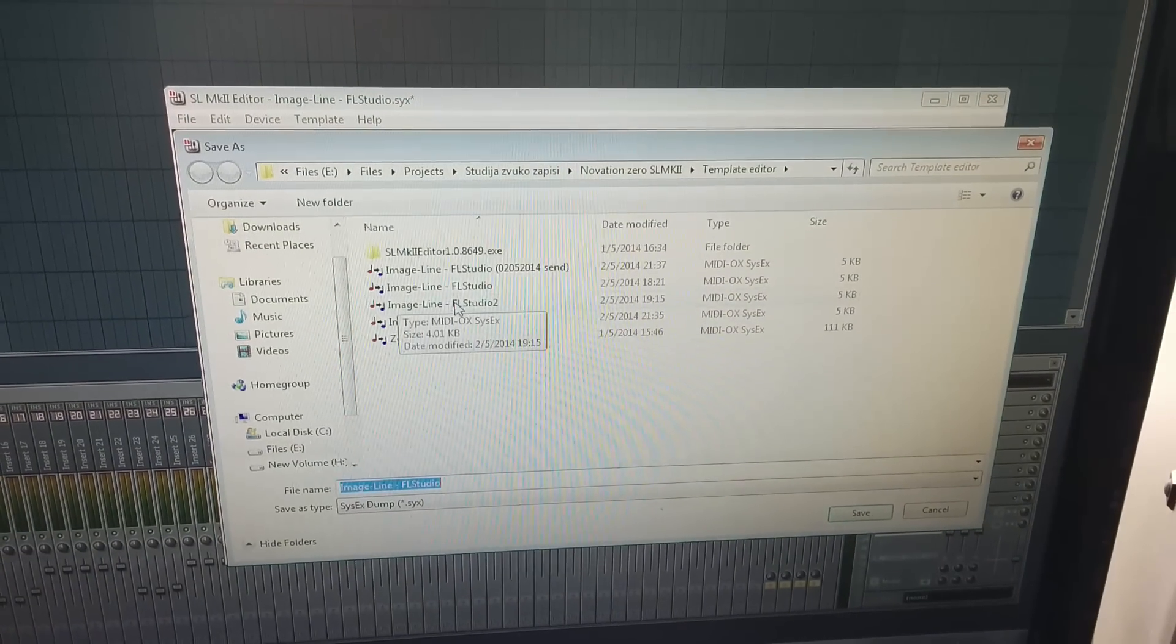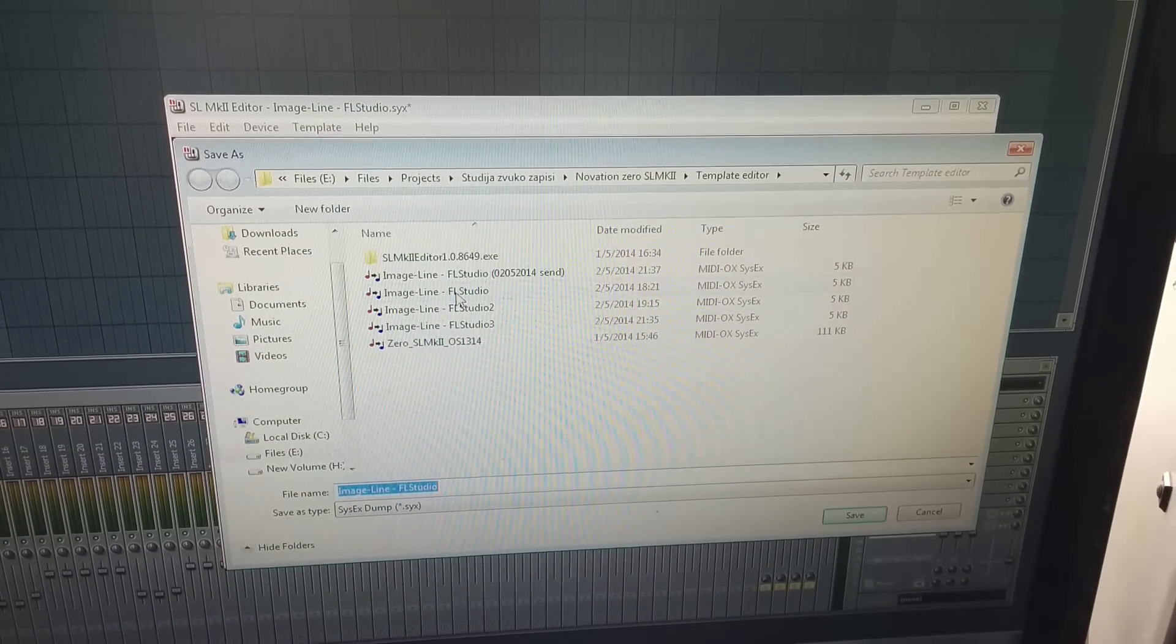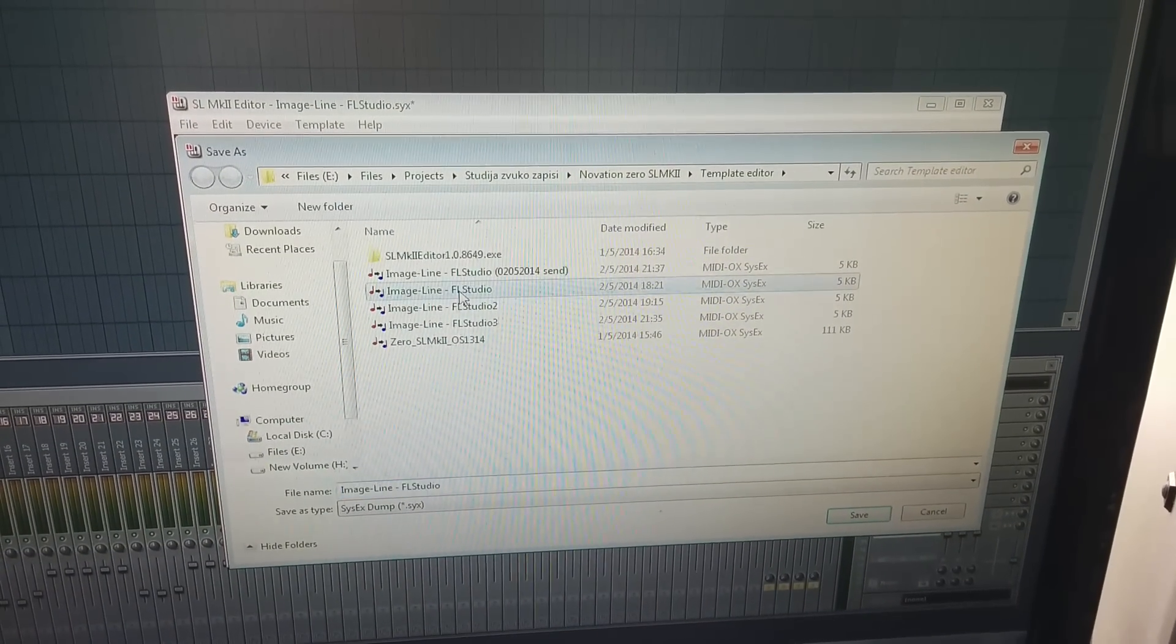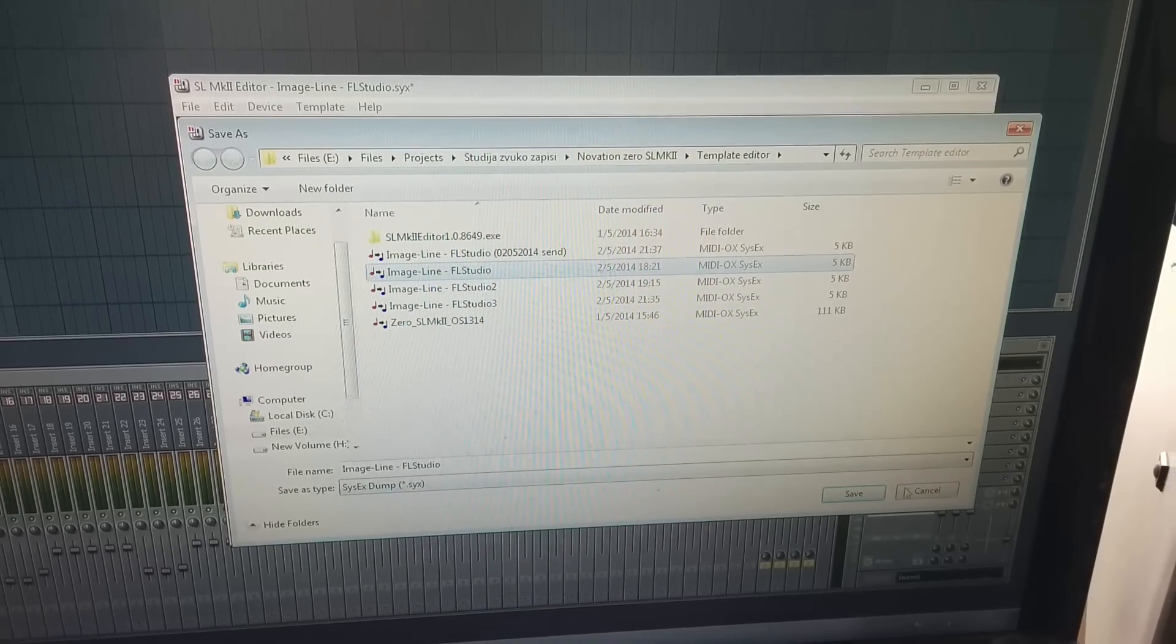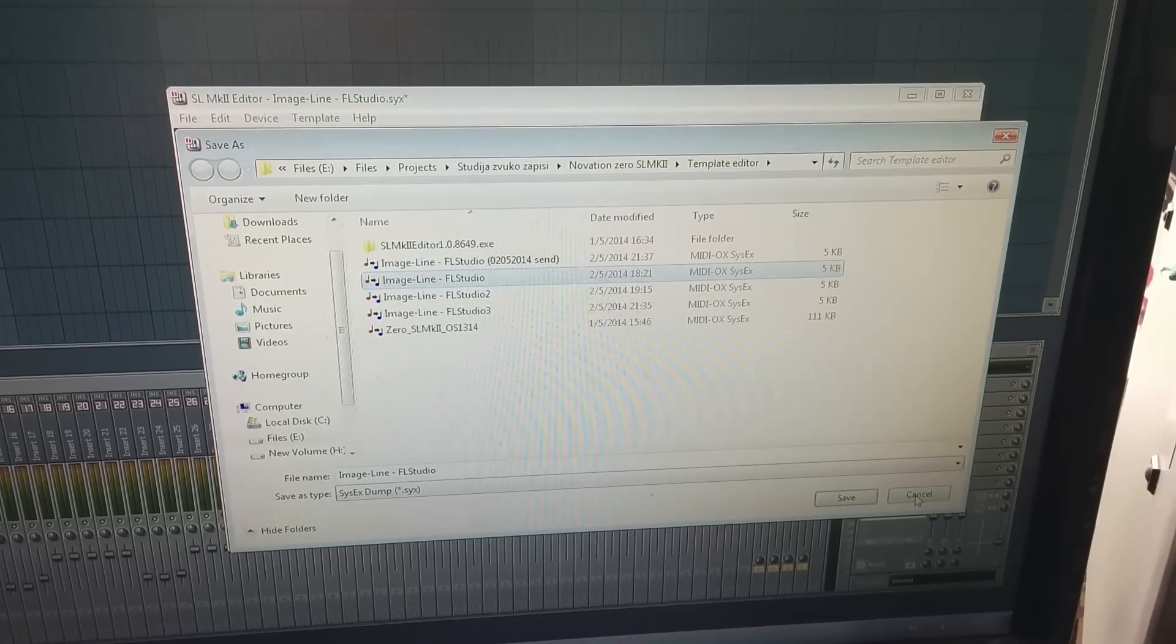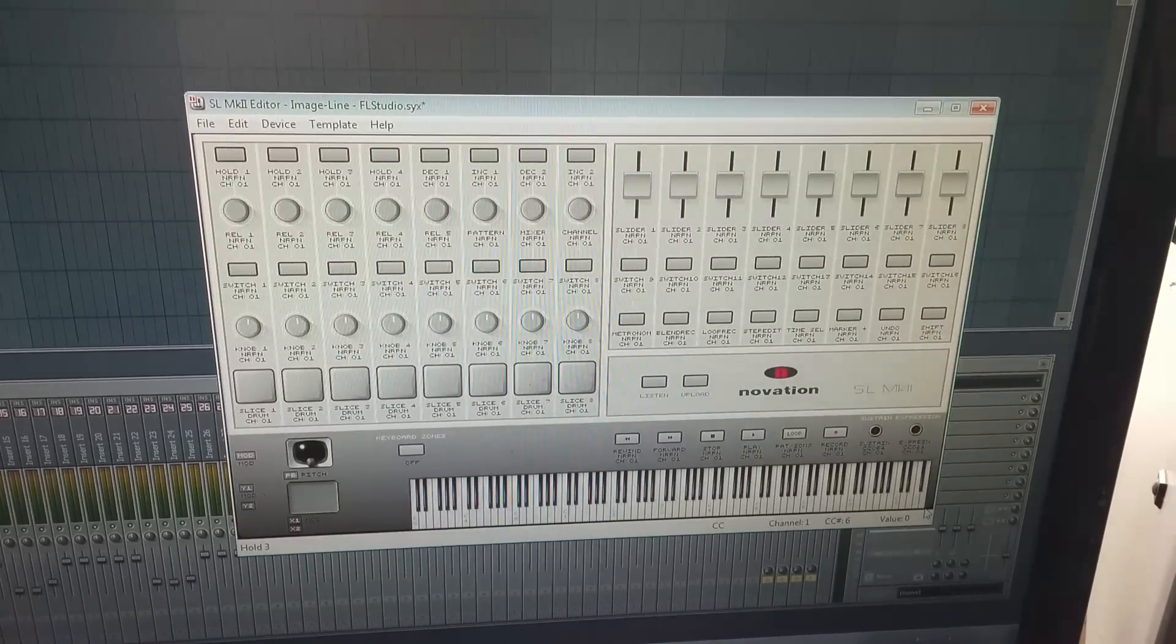I have this already saved. So just FL Studio. Or name it whatever you like the first template.